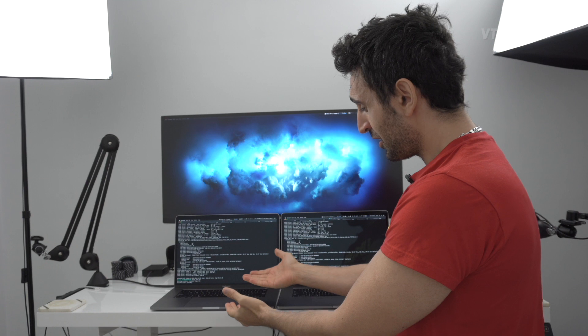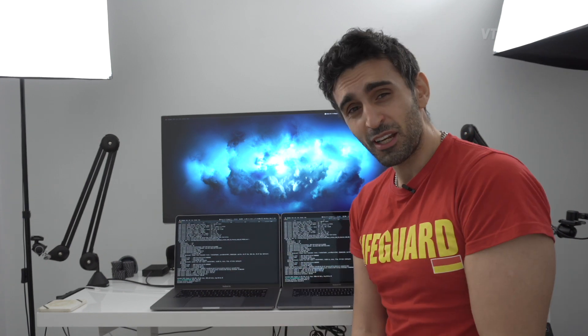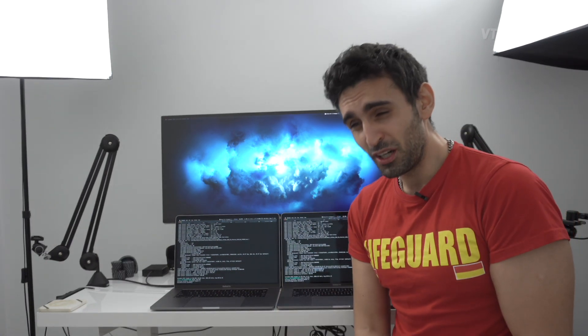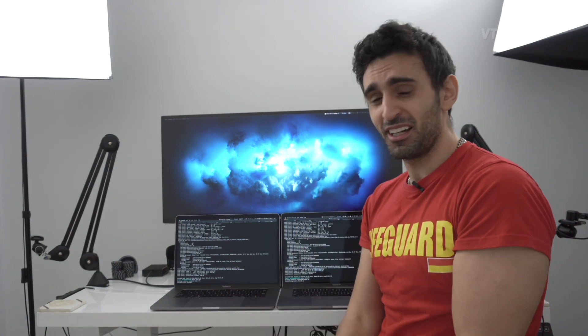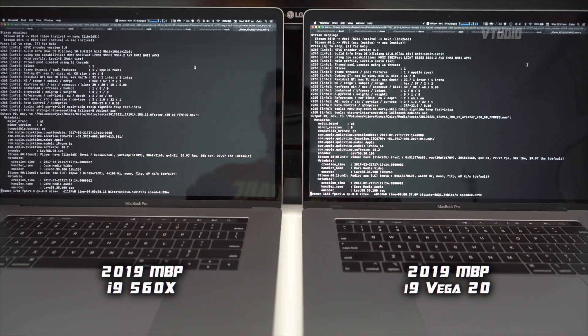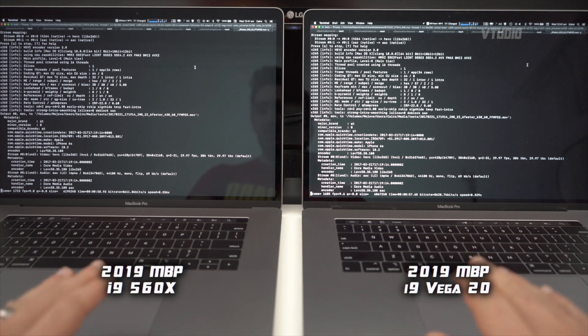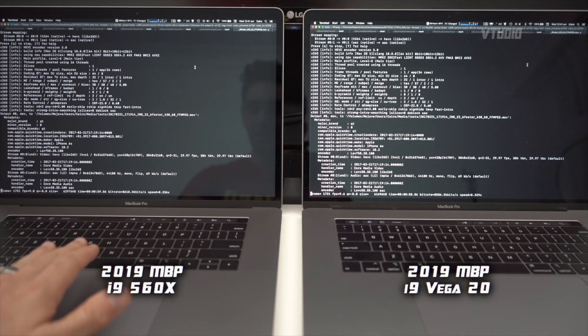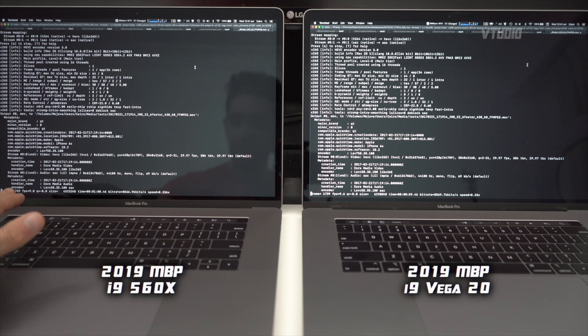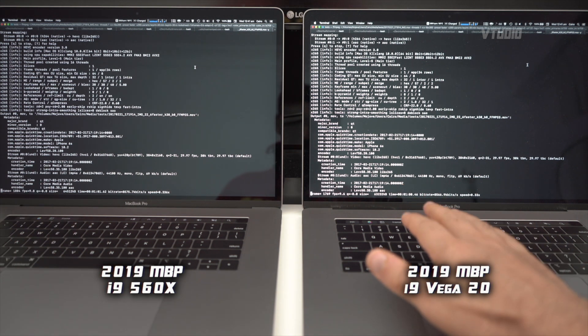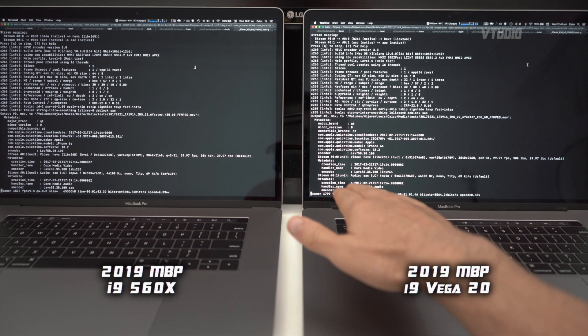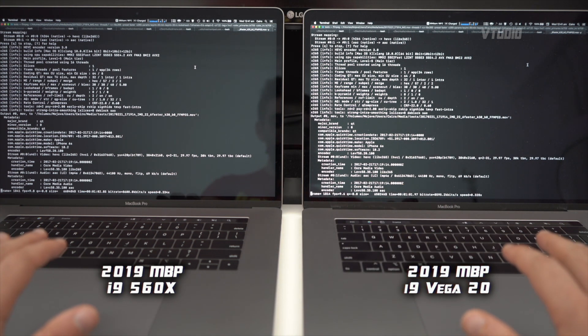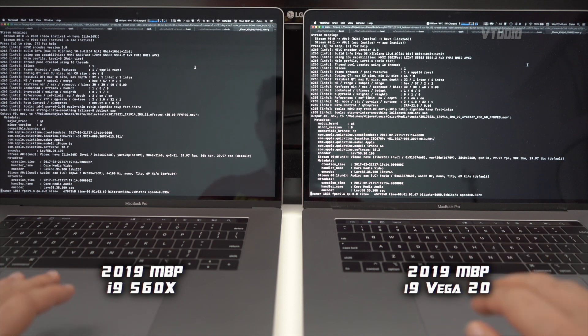Now we're cooking. One minute into this test, you can see the 560x version is starting to take a lead, going at 9.8 FPS while the Vega 20 version with the same processor is going 9.6 FPS. So although the Vega 20 has louder and faster fans, it's actually slower.